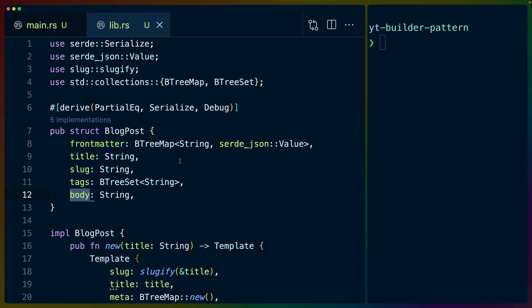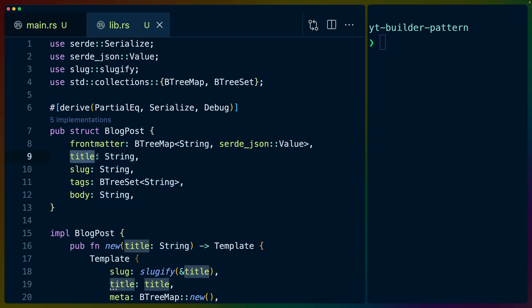we can see that the front matter is a BTreeMap. We'll talk about what a BTreeMap is in a second. Title, slug, tags, which is a BTreeSet, same thing. And then body, which is a string. Now, if you don't have a title or a slug specifically,